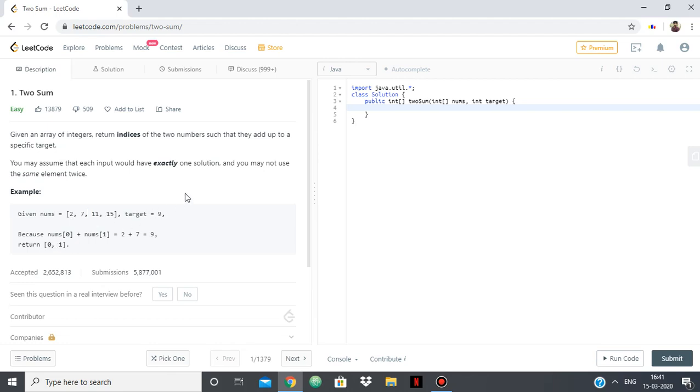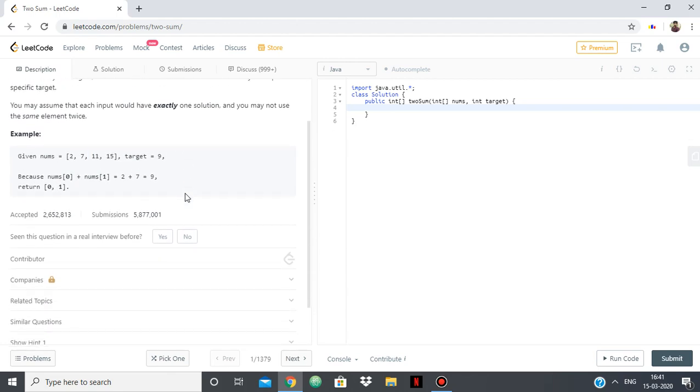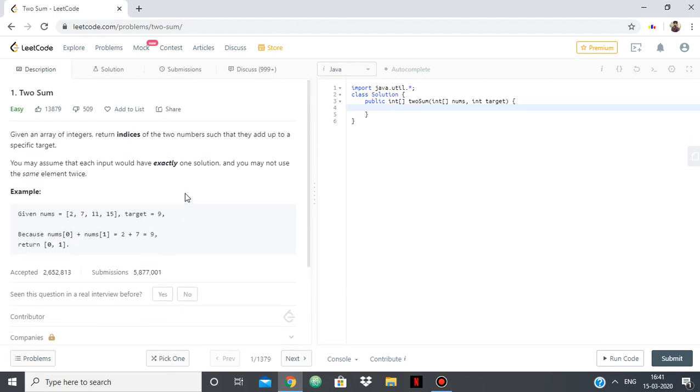We can do it using brute force but it will take O of n squared time which won't be efficient. So we are going to do this in a very efficient way using hash map.